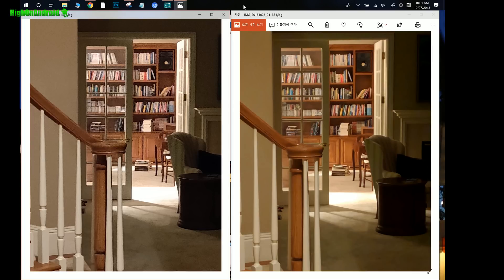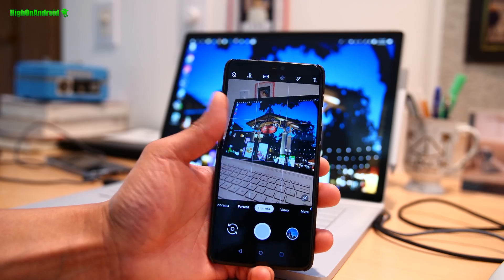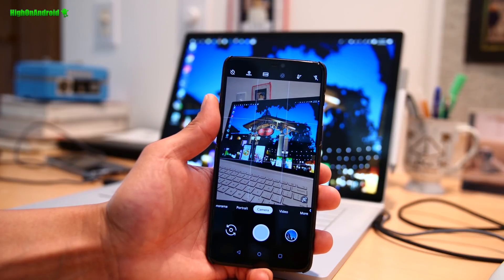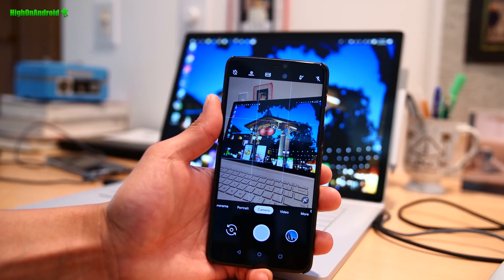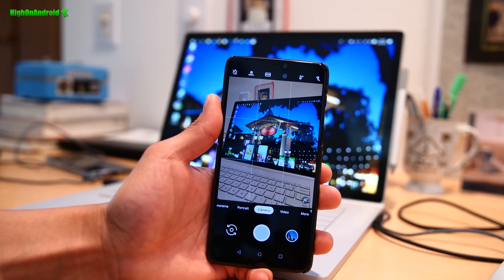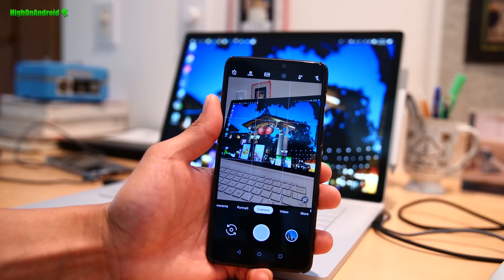It's hard to believe that the only difference is that one on the left is the OnePlus 6 native camera and on the right is the Pixel 3 camera on the OnePlus 6. Hi guys, today we're going to go ahead and take a look at Google Camera, the Pixel 3 camera running on my OnePlus 6. Let's go and take a look.